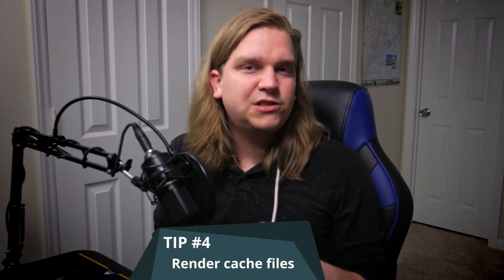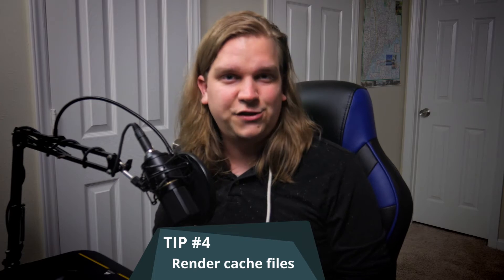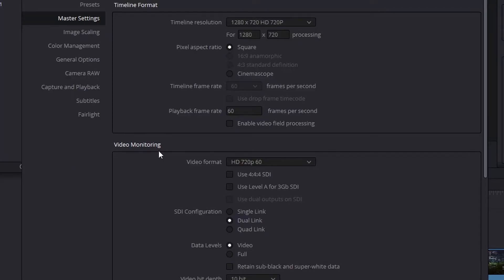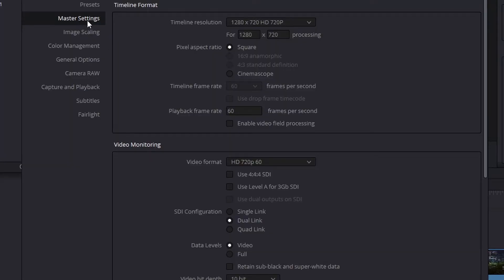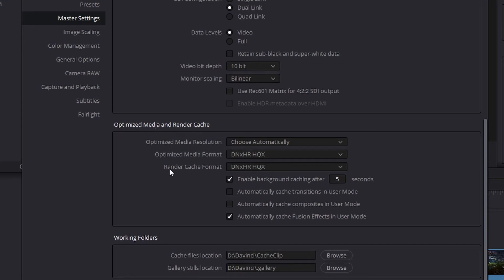Number four is a quick follow up to number three, and that is how to deal with the render cache files that are created inside DaVinci. Inside your project settings, in master settings, if you scroll down, you will see optimized media and render cache. Because DaVinci Resolve is a powerful and professional grade software, the render files it creates are extremely high quality and can take up a lot of space.